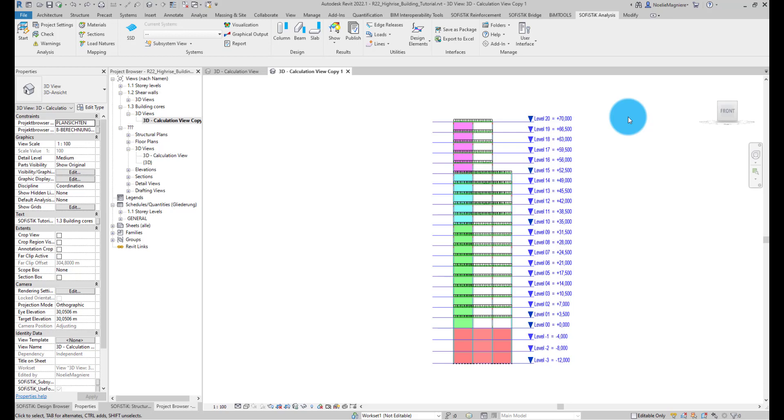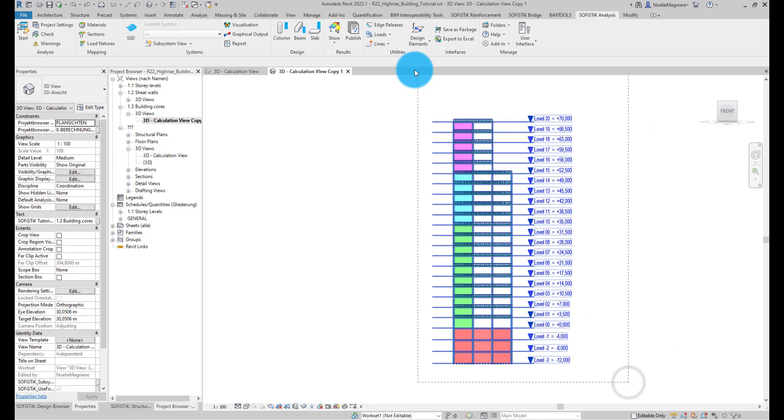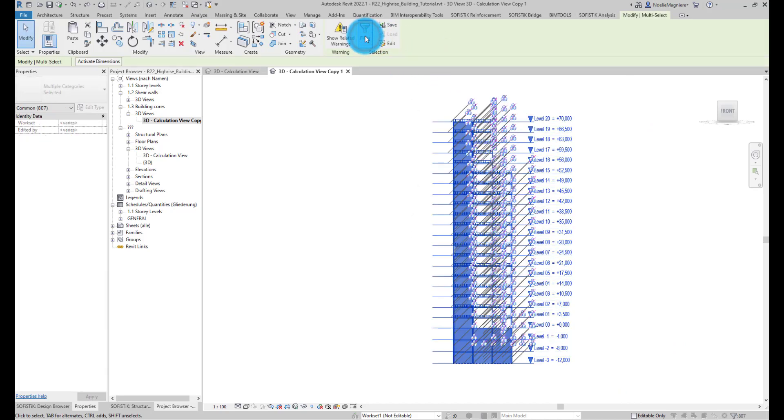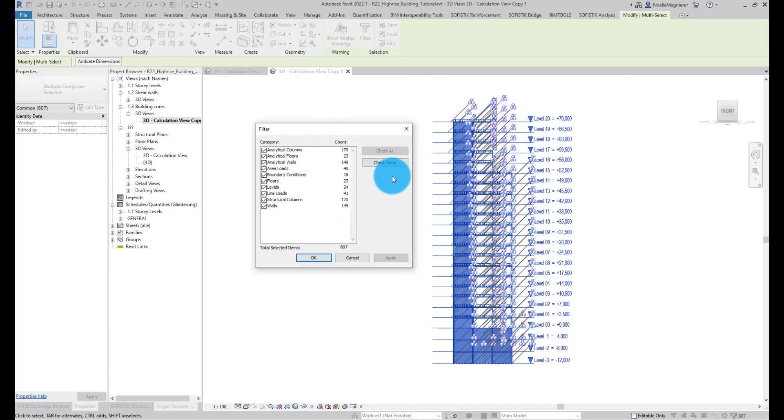We define one building core for each group of walls. First, to facilitate the selection, we isolate all analytical walls of the model.